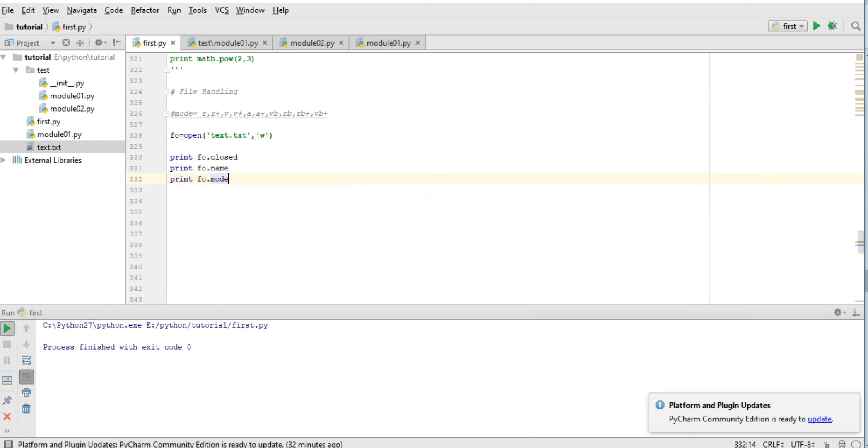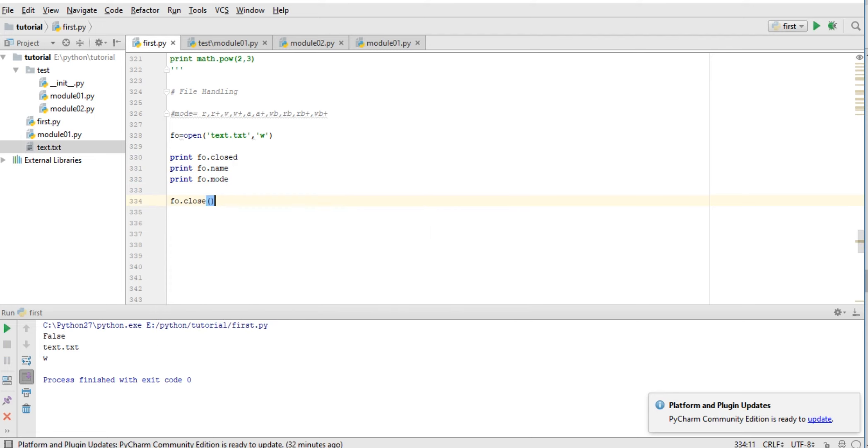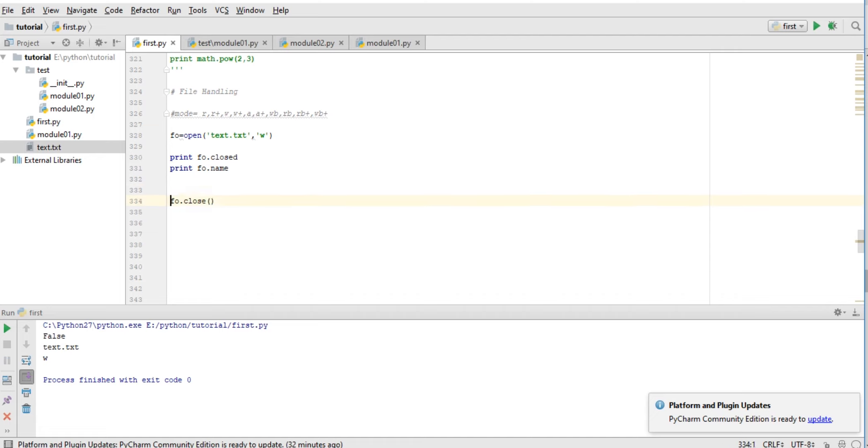So now we have closed it. If I try to do this thing after close, then it will show an error. It's not exactly an error, but we cannot read a file after closing. Here, let me try to read. You can see 'input output operation on closed file.'